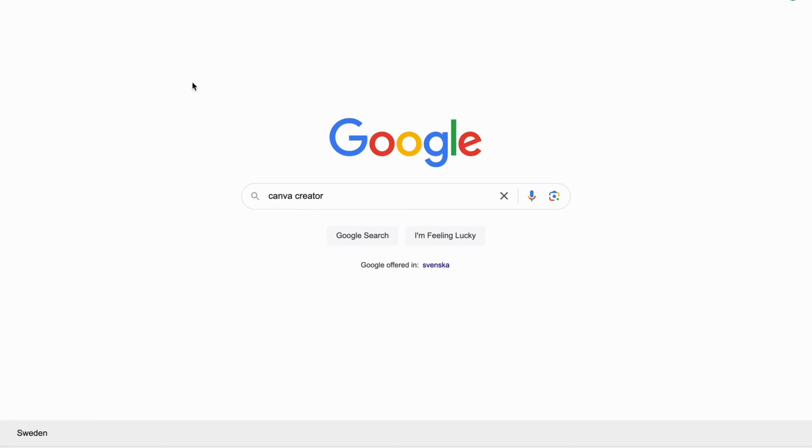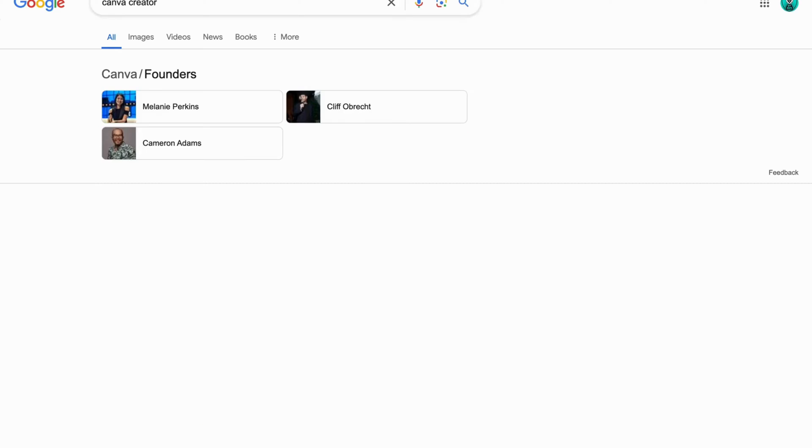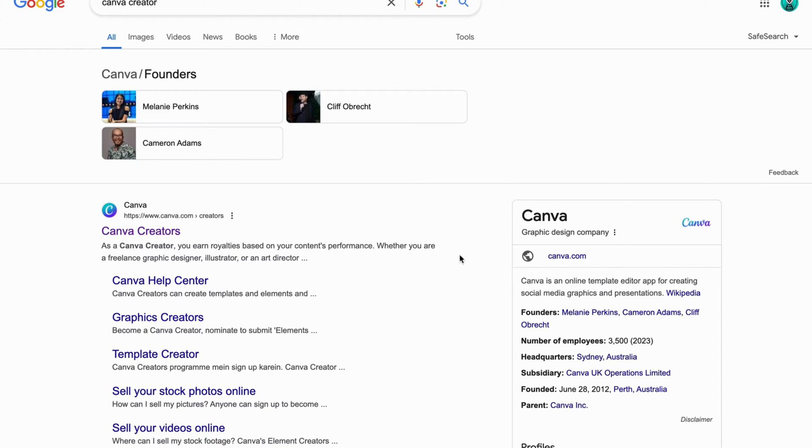So what I'm going to do firstly is go into Google and then search for Canva creator. I'm going to just search for this, and then we should now be taken to this page right here.